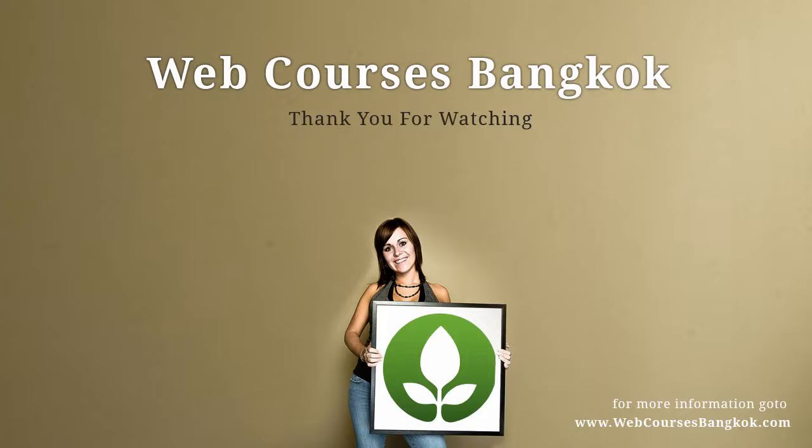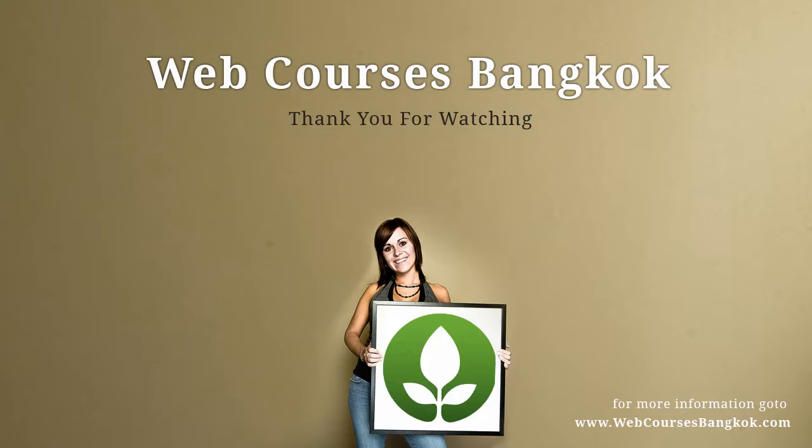Next, we're going to be looking at zooming and panning so that you can really get into your design and look at things in a lot more detail and get everything pixel perfect. If you want any more information on our courses or our screencasts, please go to www.webcoursesbangkok.com. Thanks for watching. Bye.